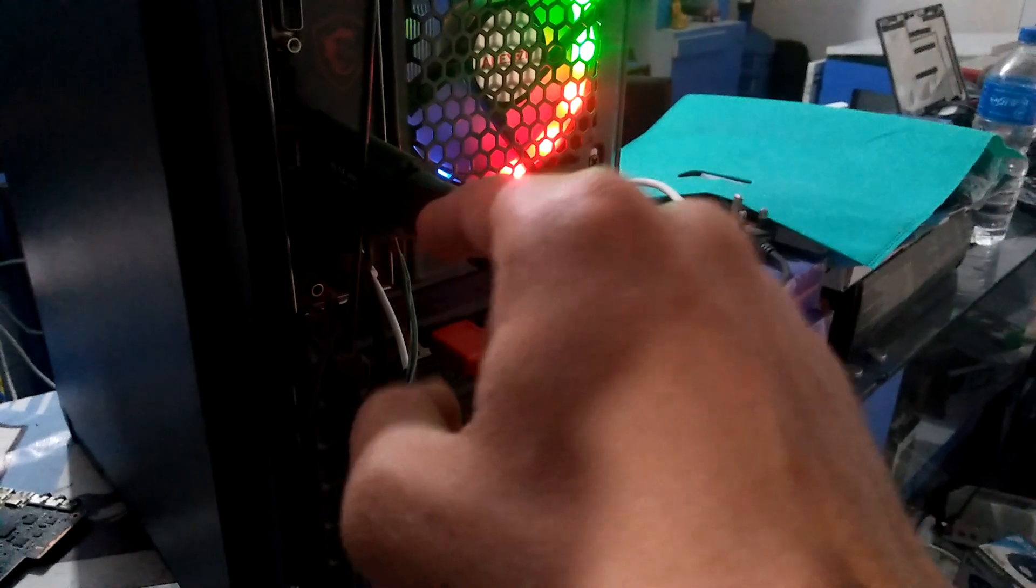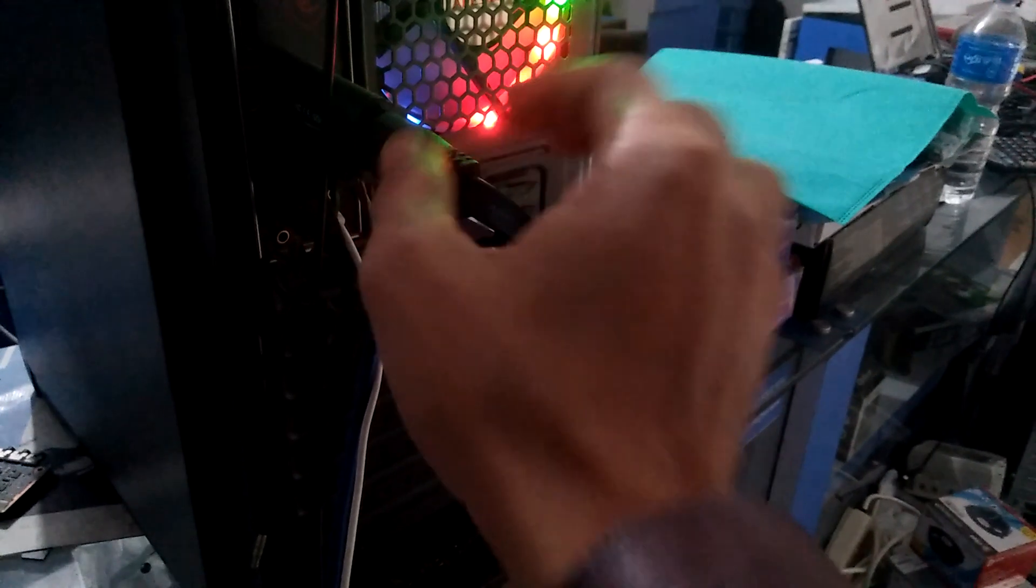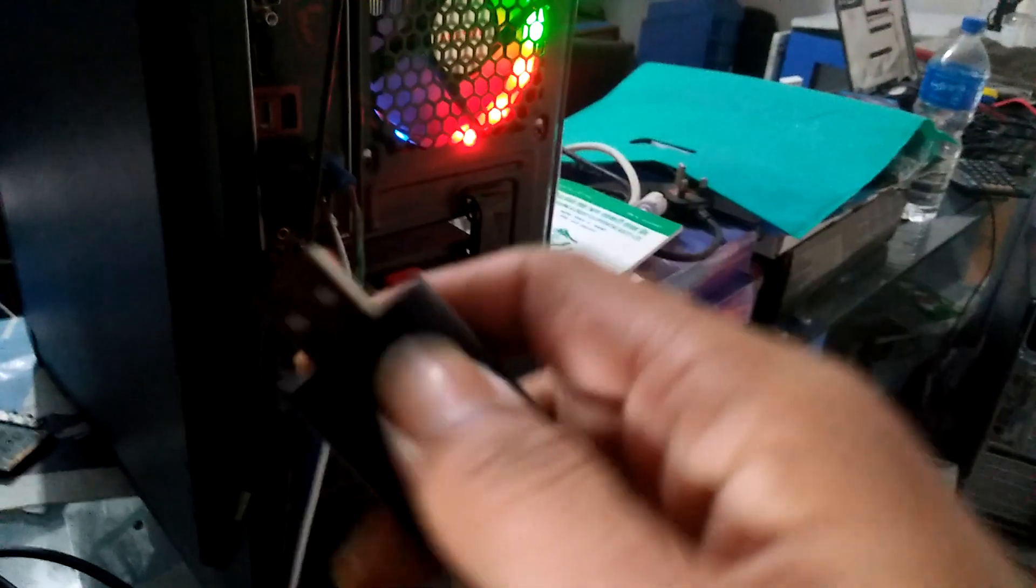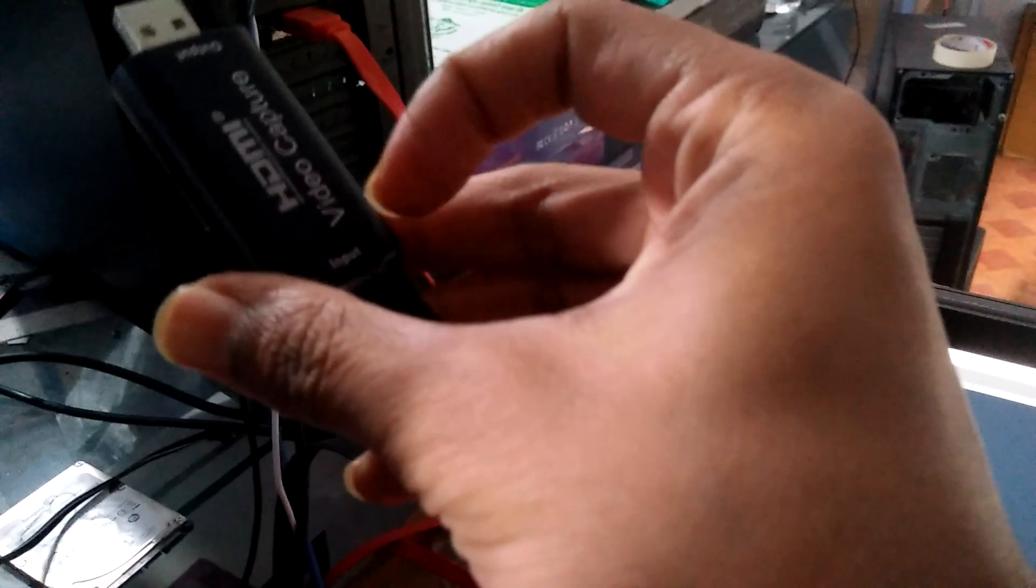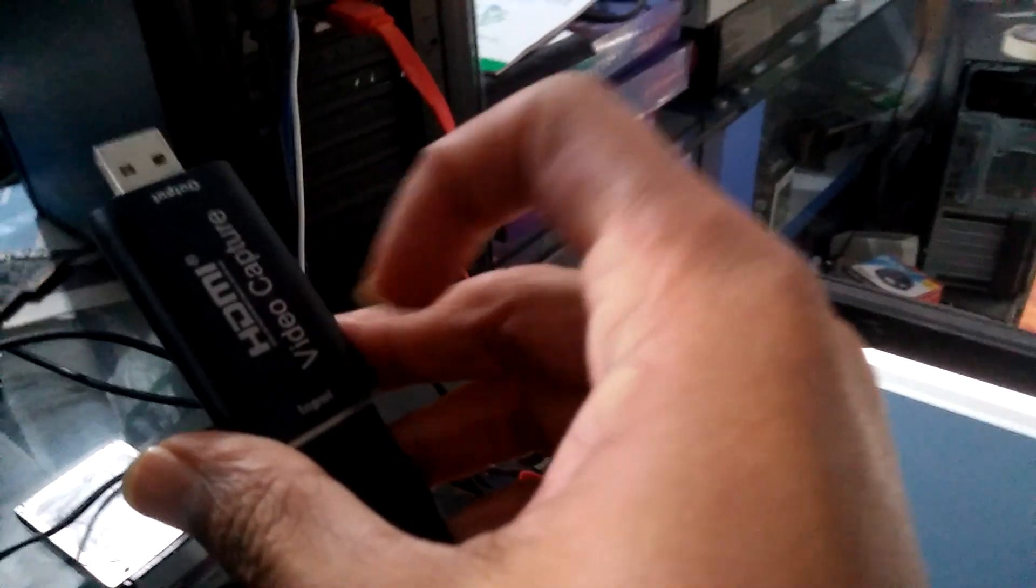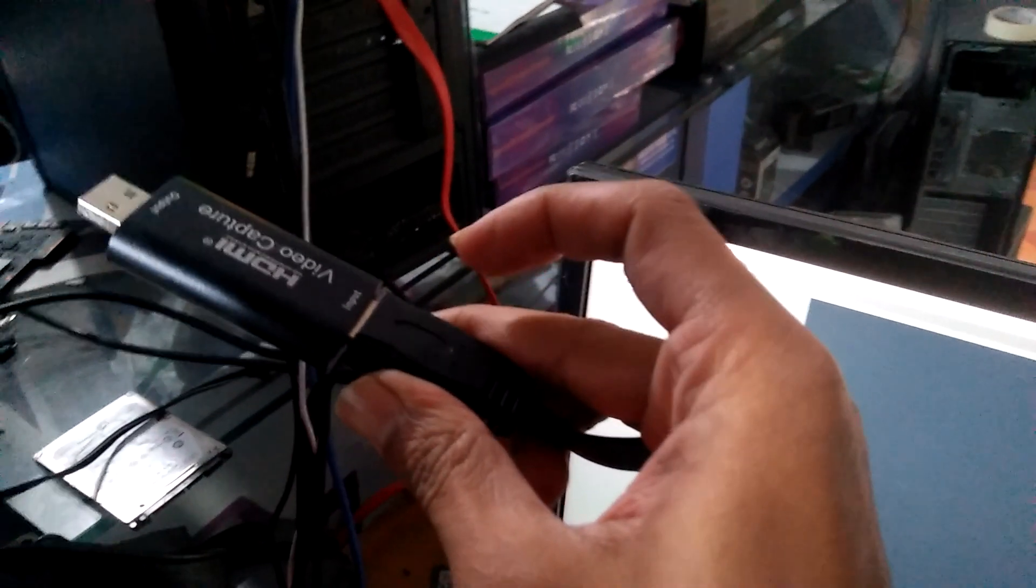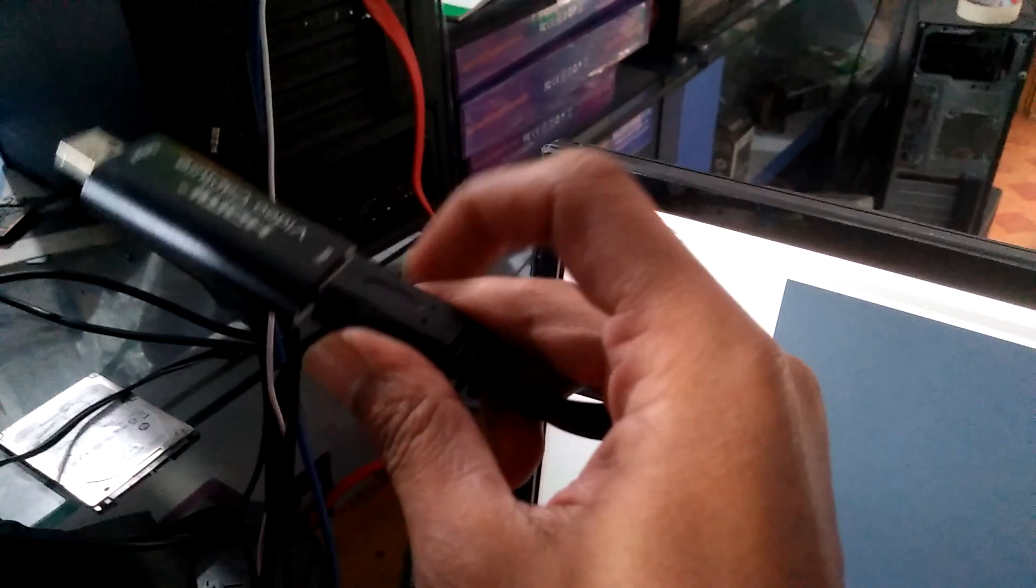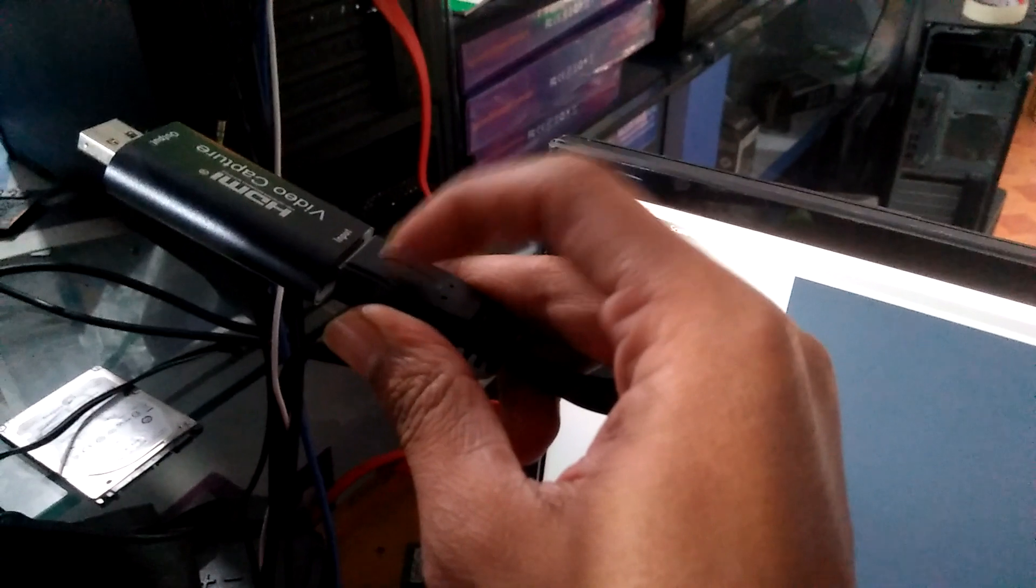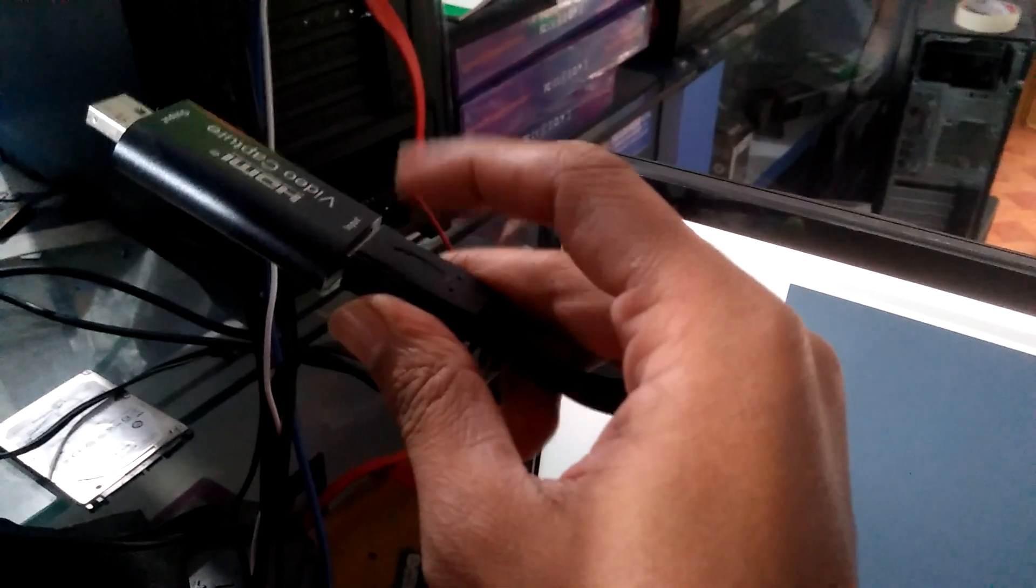This cable has HDMI on both ends, and this is the converter to USB. You can see here - this is USB. The HDMI video capture has input from the HDMI out from the camera, and this end is USB that goes to your PC.